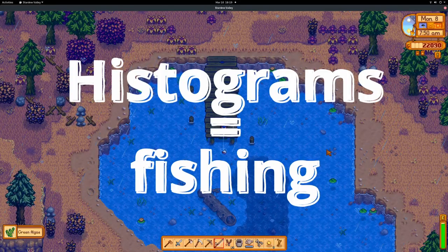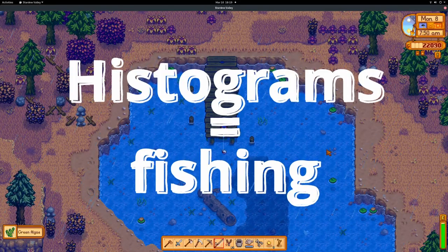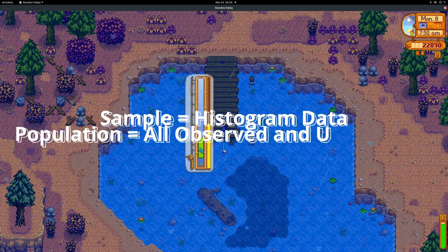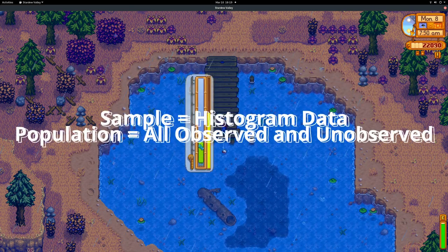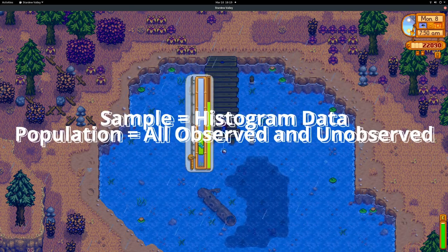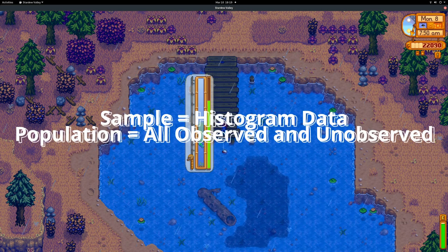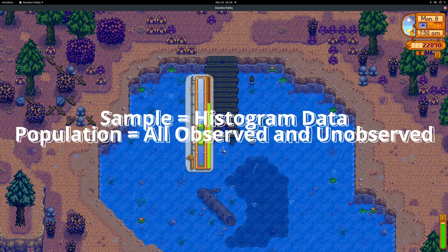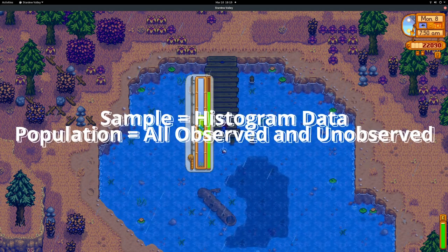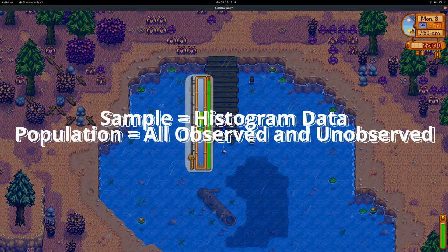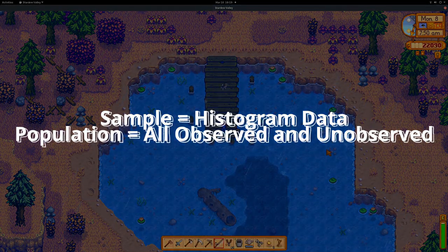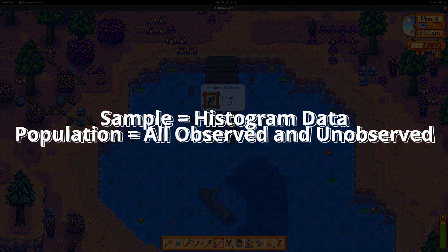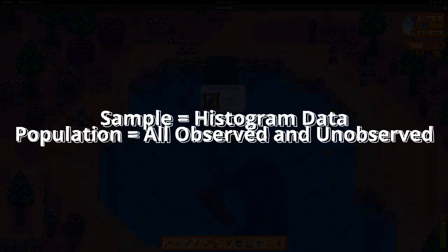Histograms are about fishing. Histograms are the plotted sample of points, which are supposed to represent the underlying population of data. The fisher could plot the length of the fish caught and make some assumptions about how well his sample may or may not generalize to all the fish in the lake.